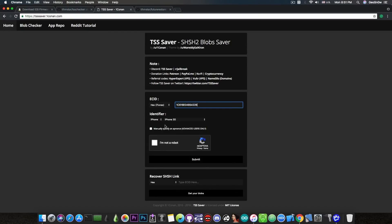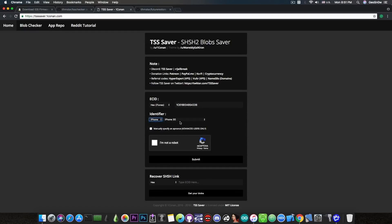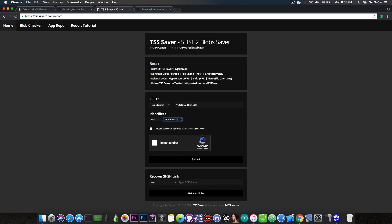So make sure you select your proper device and in my case it's going to be iPod, the iPod Touch 6th generation running iOS 12.0.1.